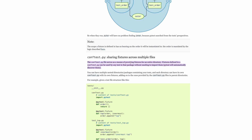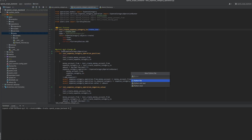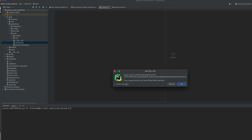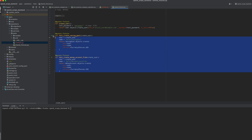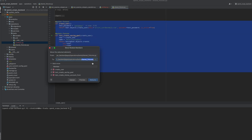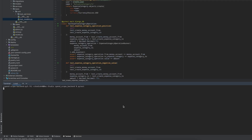It turned out that this is a well-known problem and there is a solution. Instead of importing shared fixtures throughout the module, you can add a conftest.py file which will contain all the necessary functions, and pytest will find them for each test by name. I liked this approach, I used it, and the problem was solved.